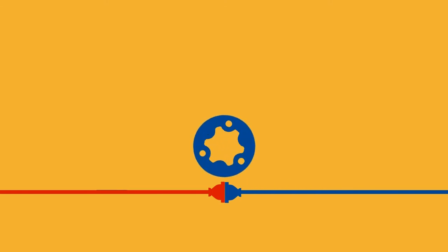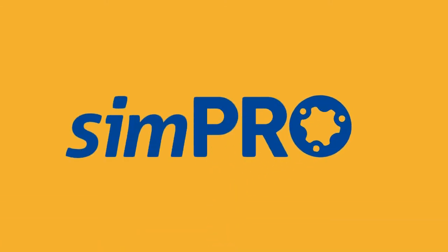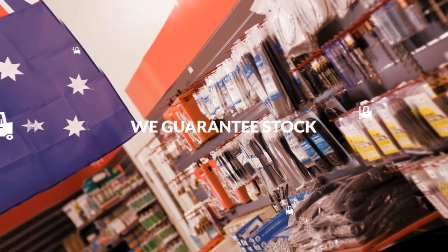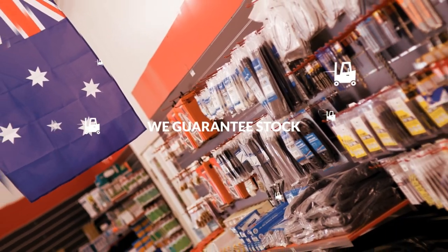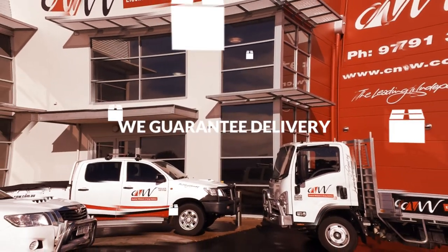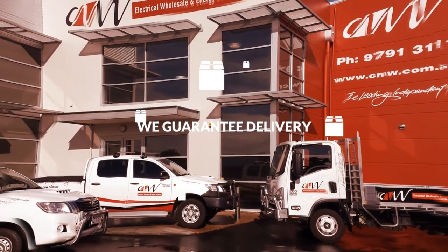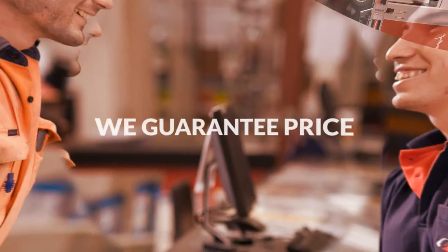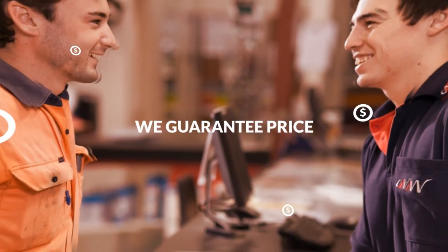This can be imported straight into Simpro which is a leading job management system. We guarantee stock. We guarantee delivery. And we guarantee price.